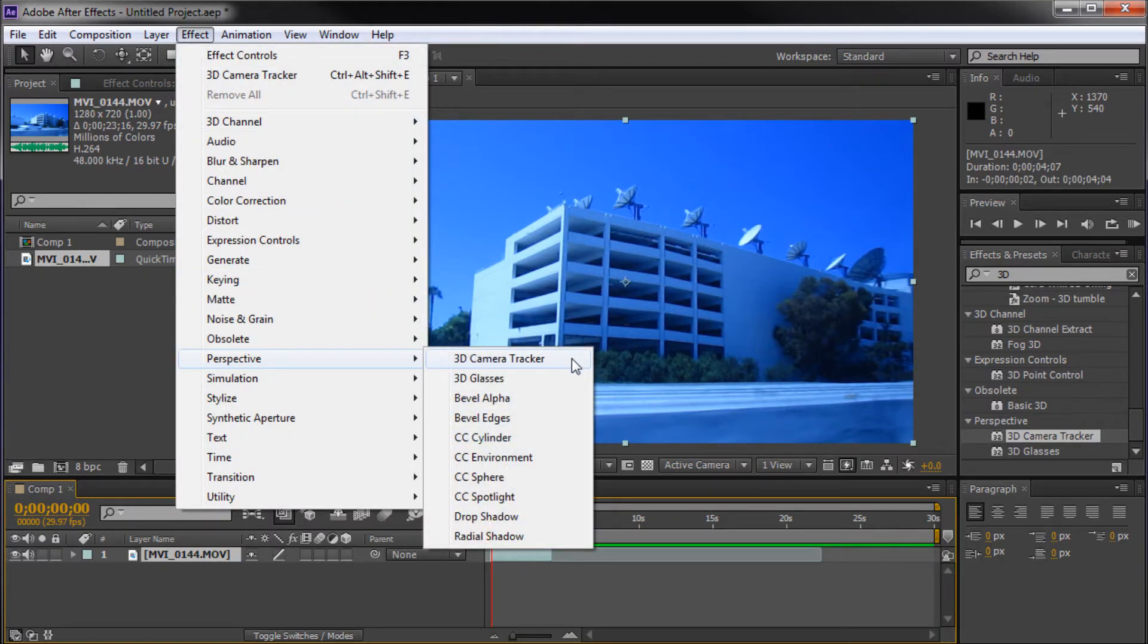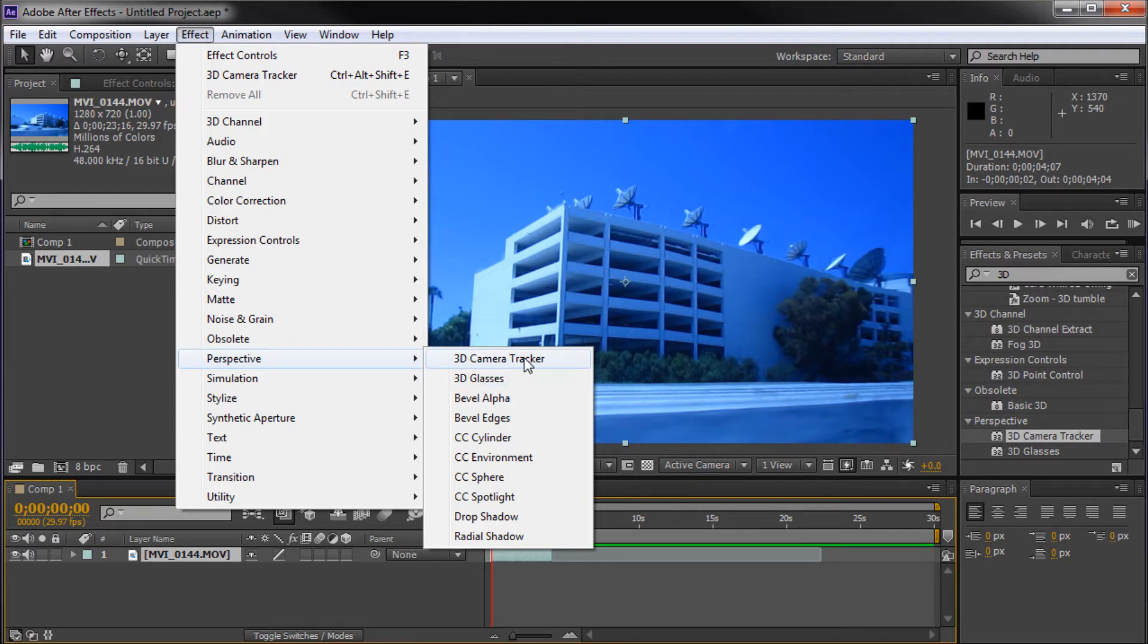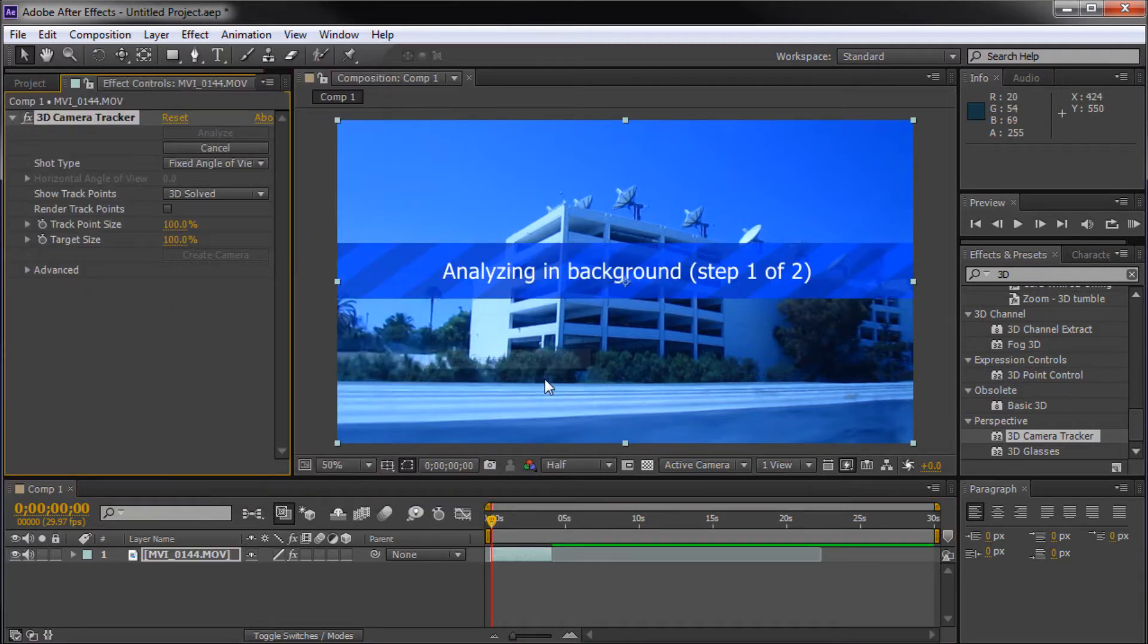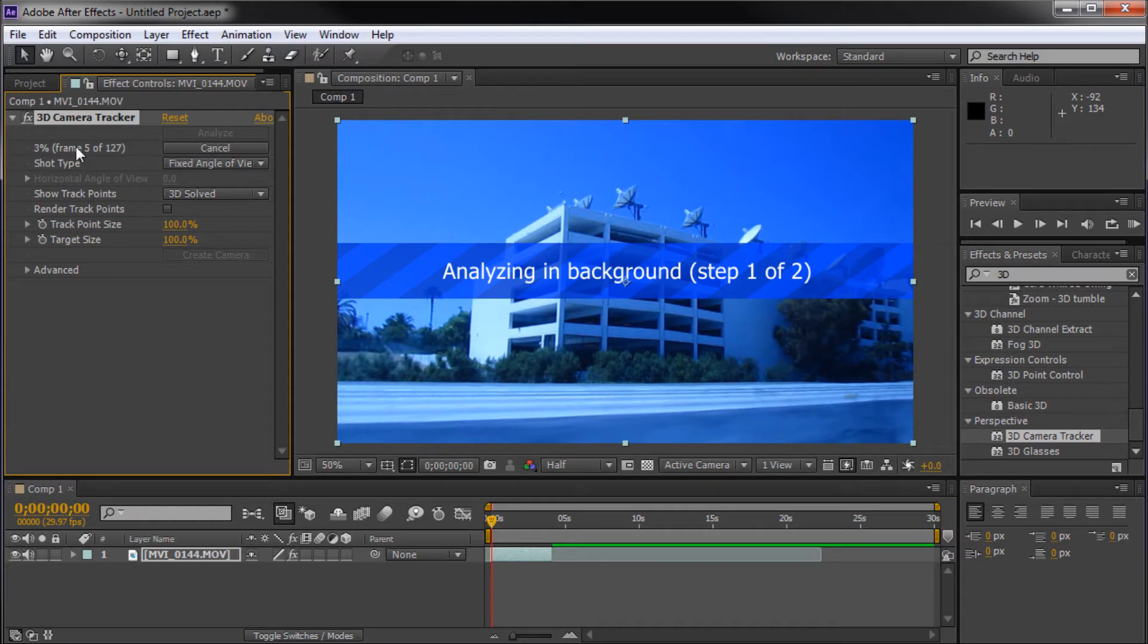Before we go any further, I want to specify this is an After Effects CS6 specific tutorial. You won't find 3D Camera Tracker in anything less than CS6 because this is a new feature for that version. I'm going to click on this to add it to my clip. It's going to start analyzing in background with this bar across your clip. You'll be looking for the percentage and the amount of frames in your Effects controls.